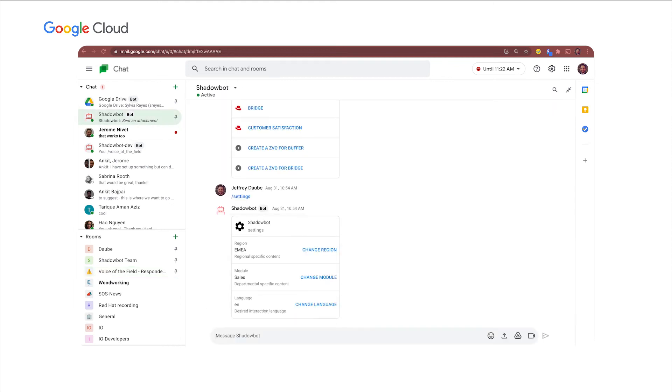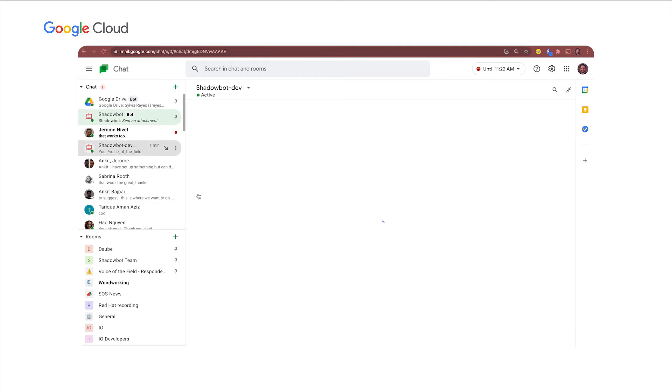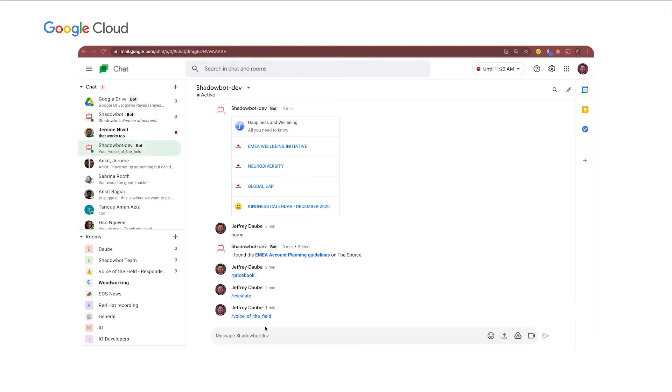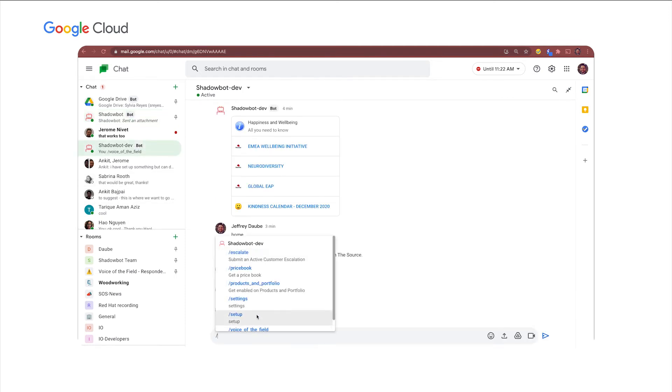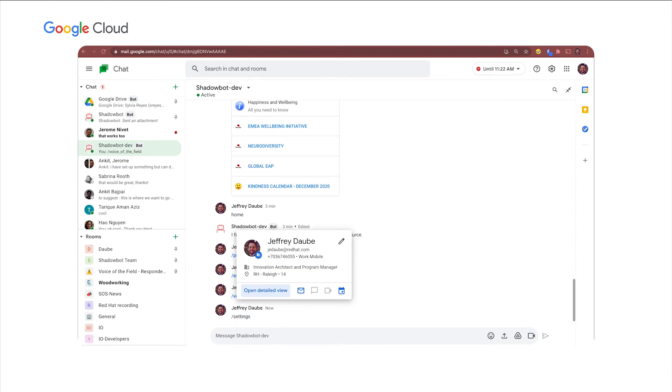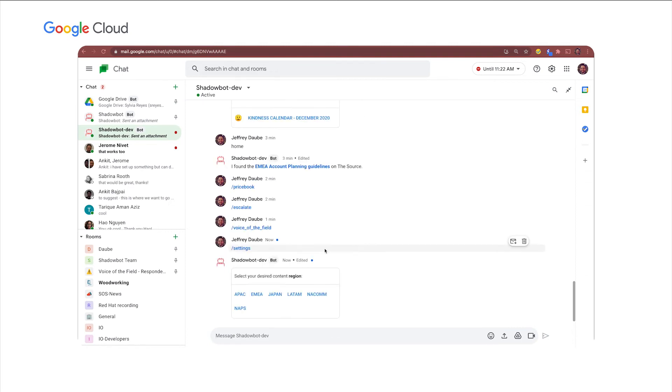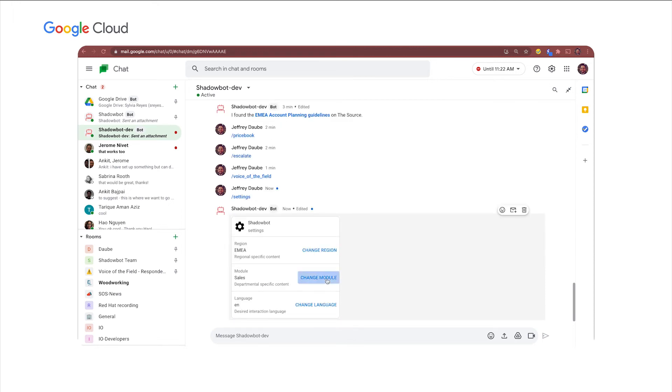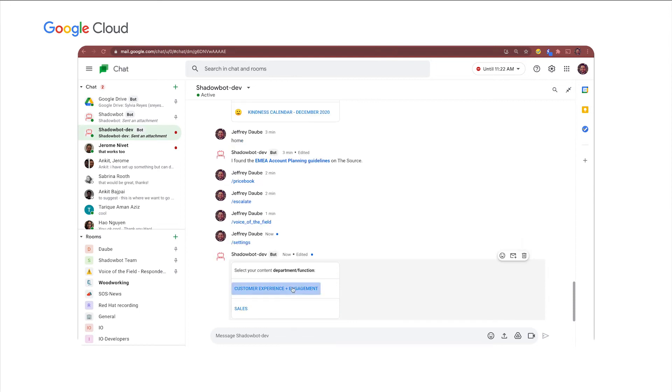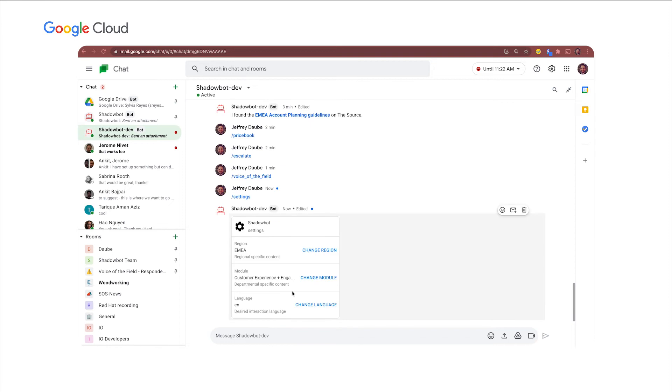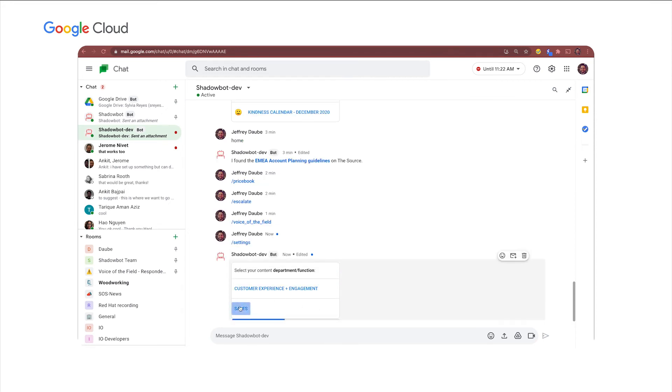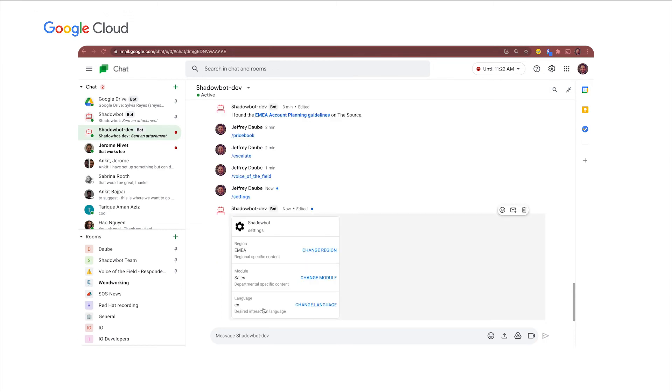So the last thing I'll show you in Shadow Bot is we have a settings menu and in the settings menu we've got a few different things. So again, I could change my region to any of the other regions. So I'll keep myself in EMEA for now. I could be in sales and get content customized for me selling or I could set myself to customer experience and get content that is more applicable to supporting customers and their experience. And then lastly, you can see this language section. I can basically interact with the bot in any language of my choice.